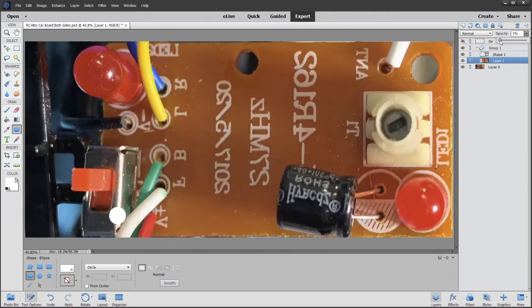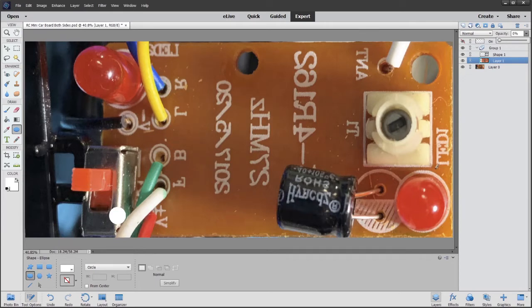And that bottom pin is connected to the switch. So when the power goes on, that LED is going to go on.